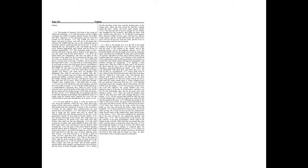Take ye the spoil of silver, take the spoil of gold. For there is none end of the store and glory out of all the pleasant furniture.